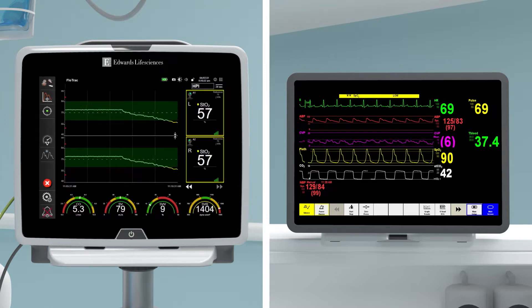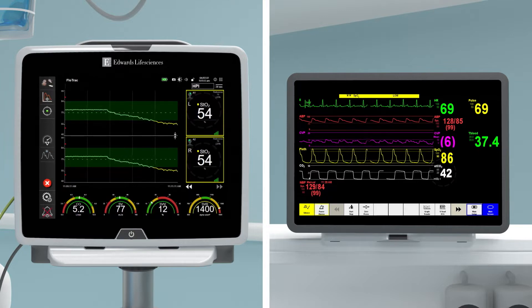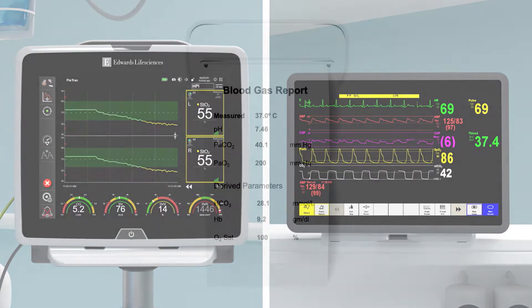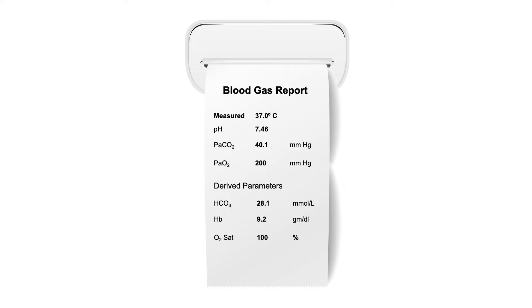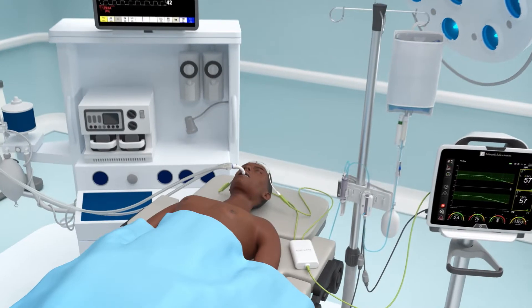When STO2 monitoring is utilized in conjunction with traditional vital signs, advanced hemodynamic monitoring, and laboratory assessments, clinicians can identify the root cause of imbalances and determine appropriate interventions.